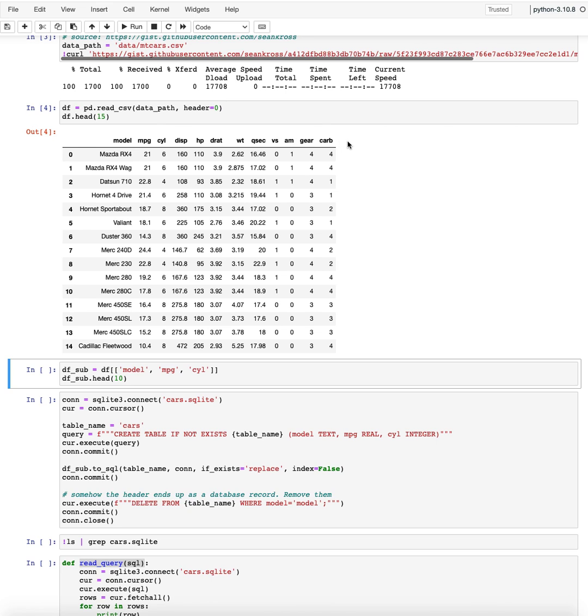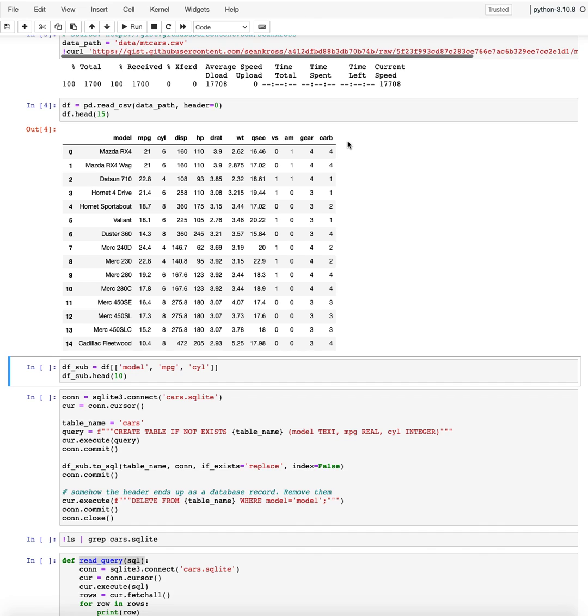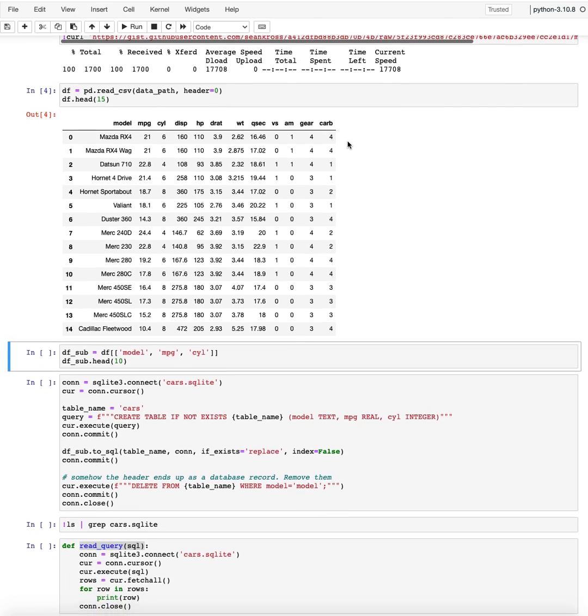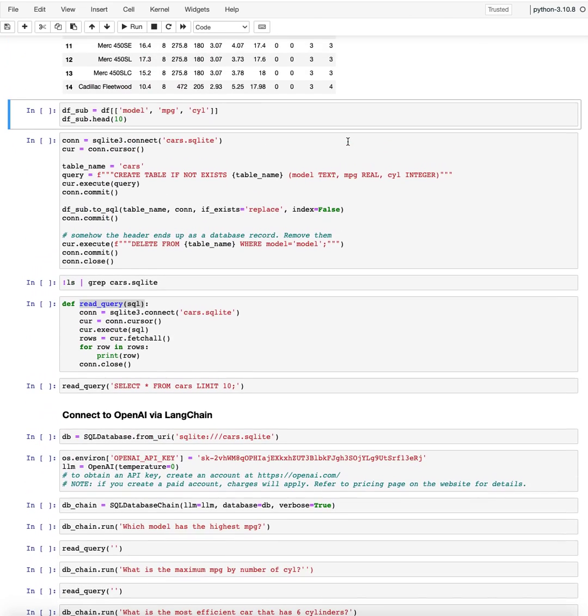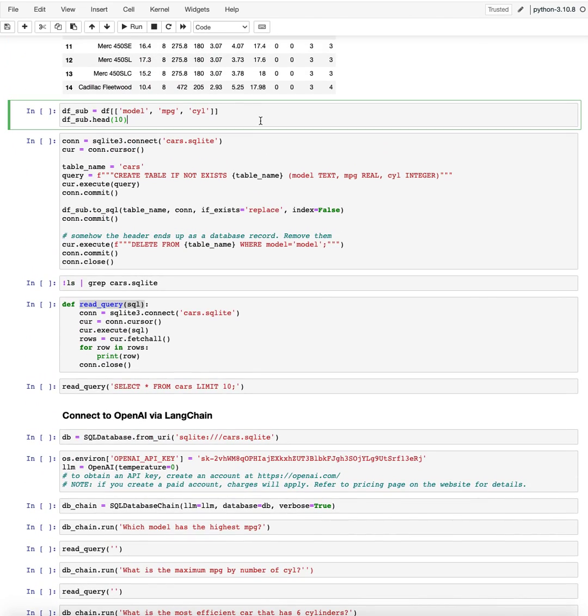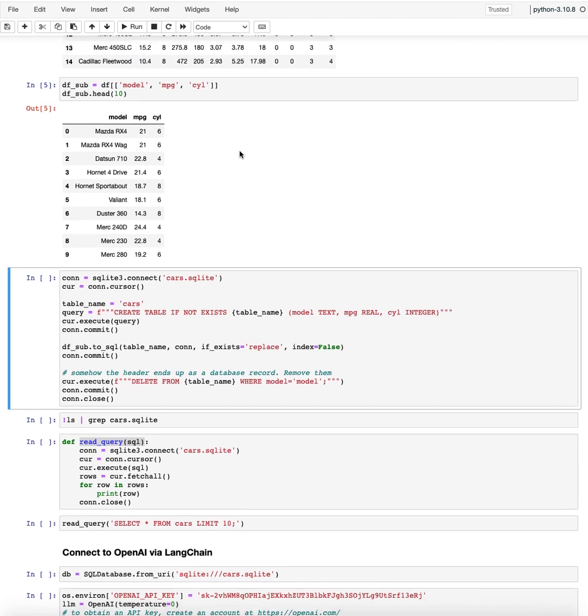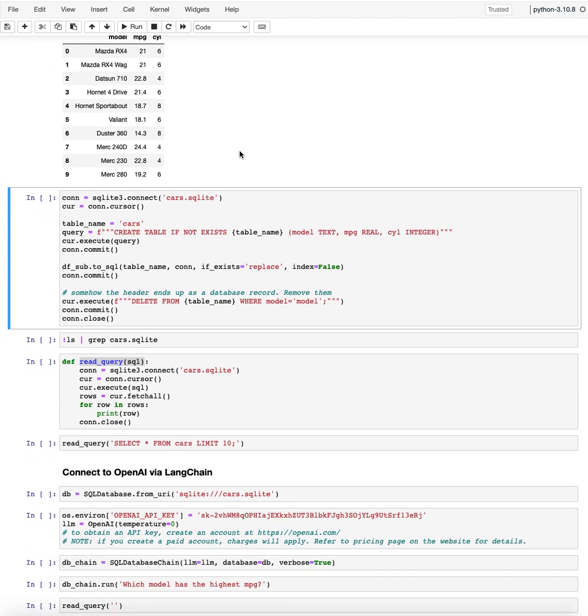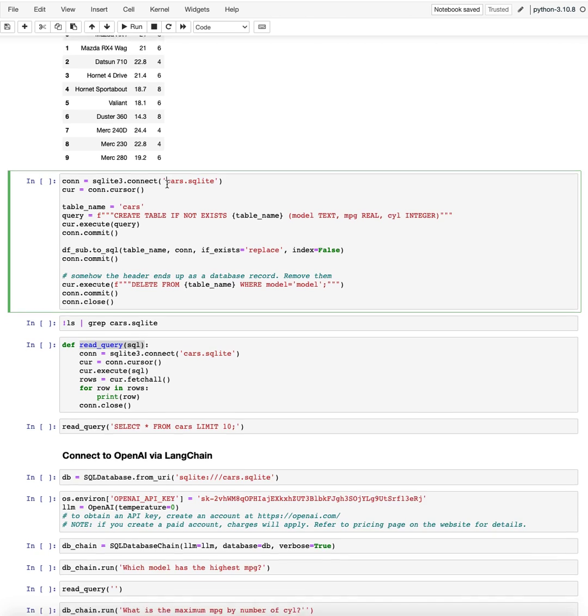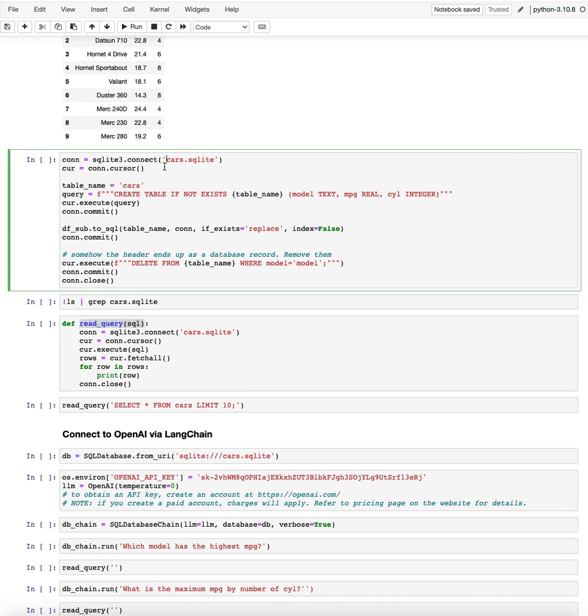So there's a lot we can actually get from this. What we'll be focusing on is just taking a subset of the model name, miles per gallon, and the number of cylinders.